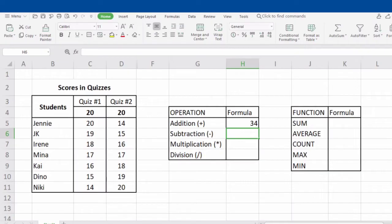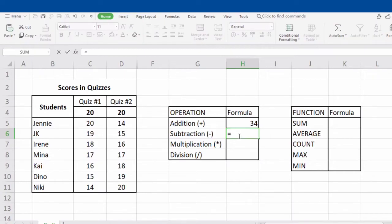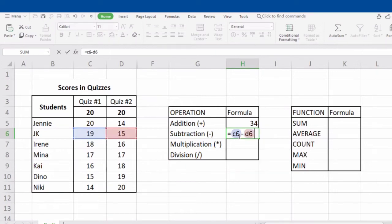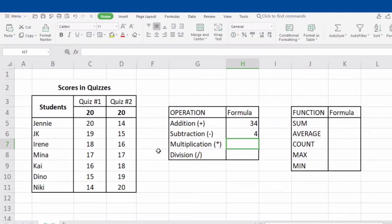Now let's try subtraction. For example, we want to subtract JK's scores from Quiz 1 and Quiz 2. To perform the formula, type in equal sign, next is the name of the cell which is C6, then put minus sign, followed by the name of the next cell which is D6. Do not forget to click Enter to see the result. Is 19 minus 15 equals 4? Correct — it means that our formula is correct.